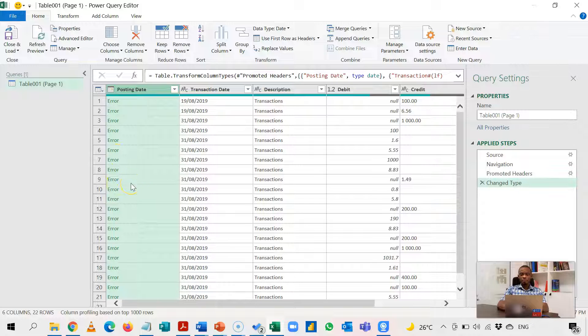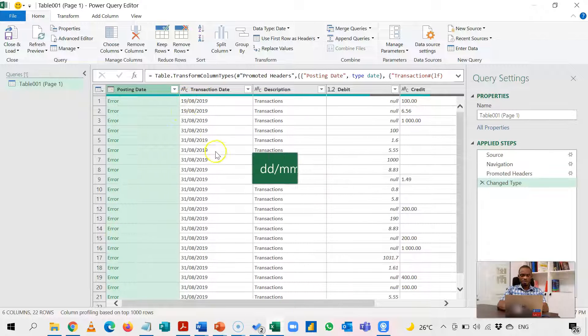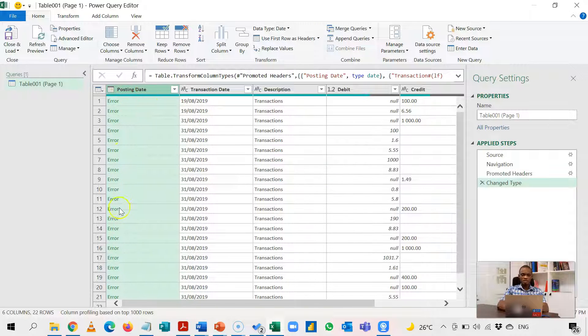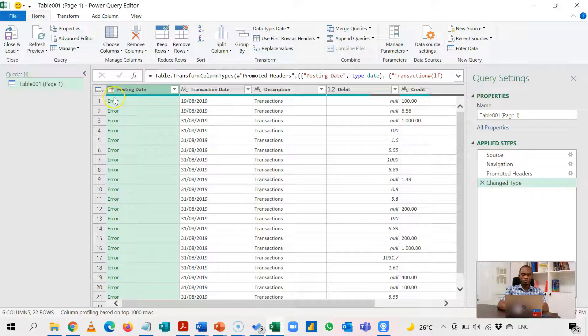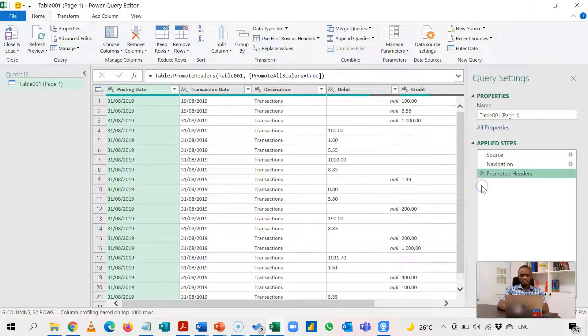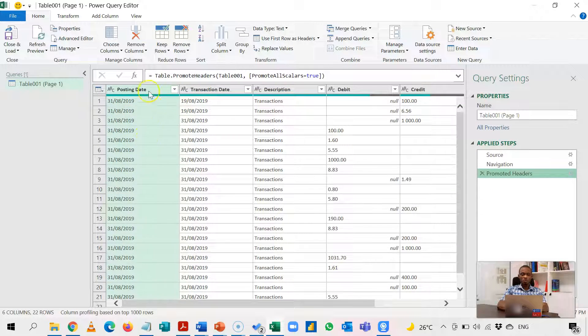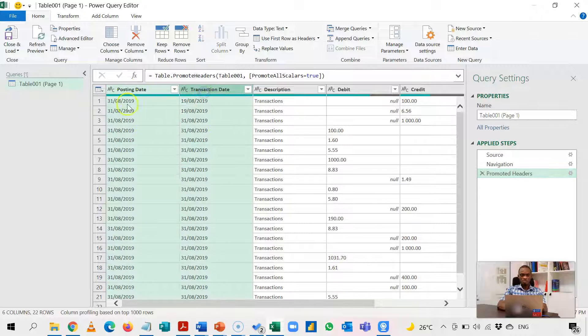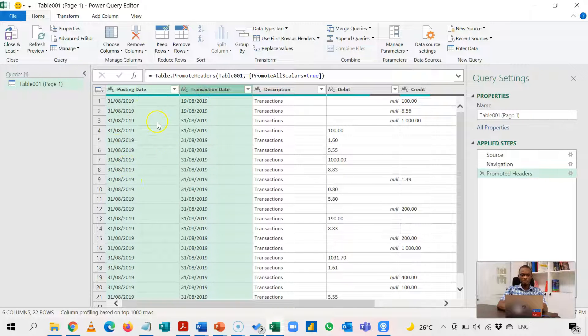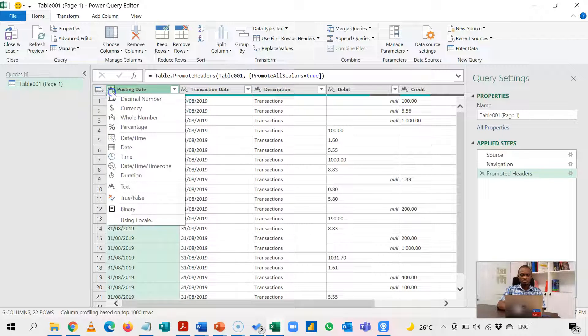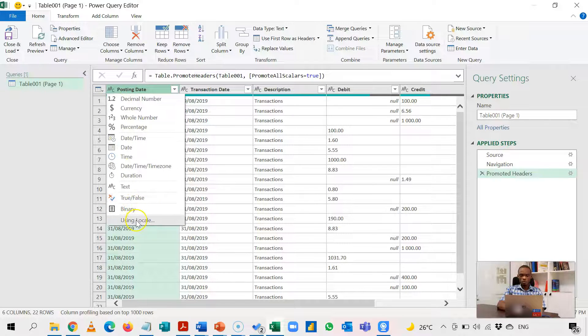My Windows setting for dates reads month, day, year. In this PDF statement, the dates came in as day, month, year. So if I force my Windows setting on this, it's not able to interpret it well and that's why I get an error. So let's step back and see whether we can get this to convert. So if you have a situation like this, and because these two columns are the same, I'm going to apply it to these two. What we are going to do is we come here and instead of choosing a date directly, we go to Using Locale.